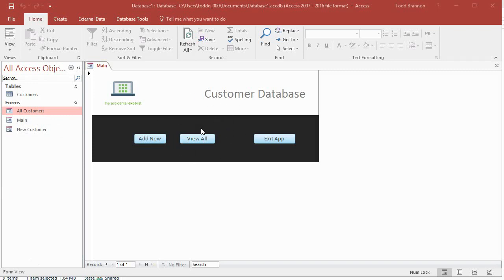This is our main form that we're showing here. If you are just now jumping in this video and you want to go back and see how we created this, just go back in the previous videos and we created this from the ground up.